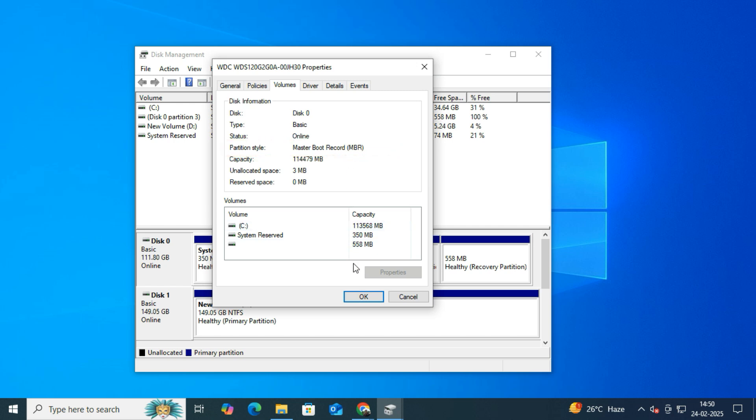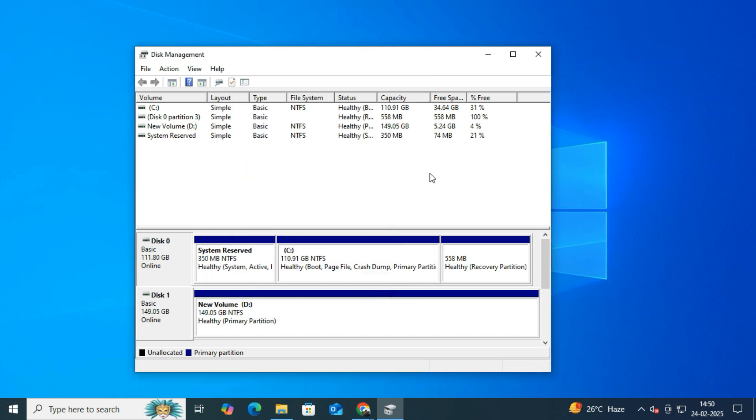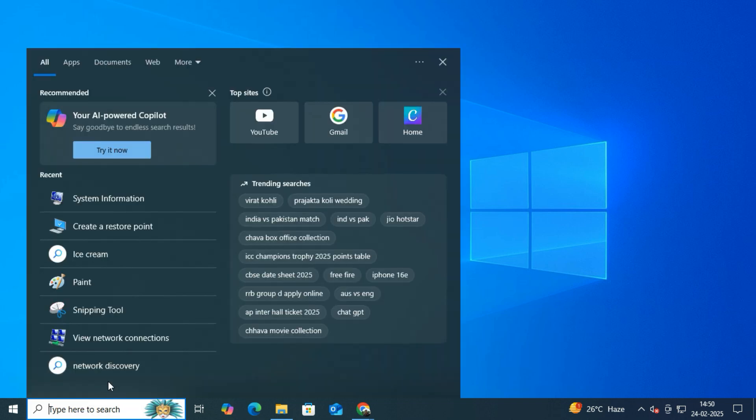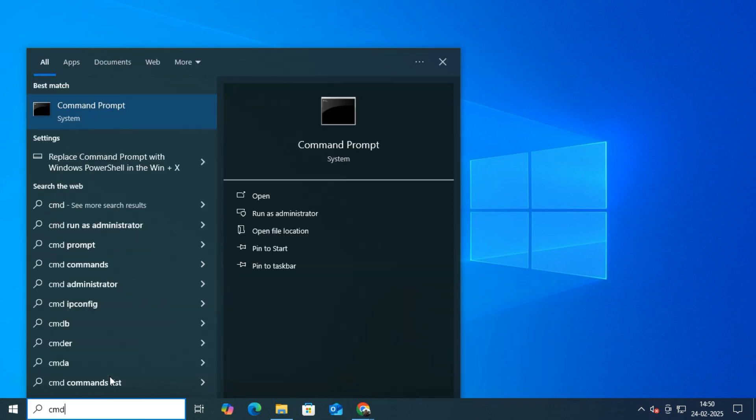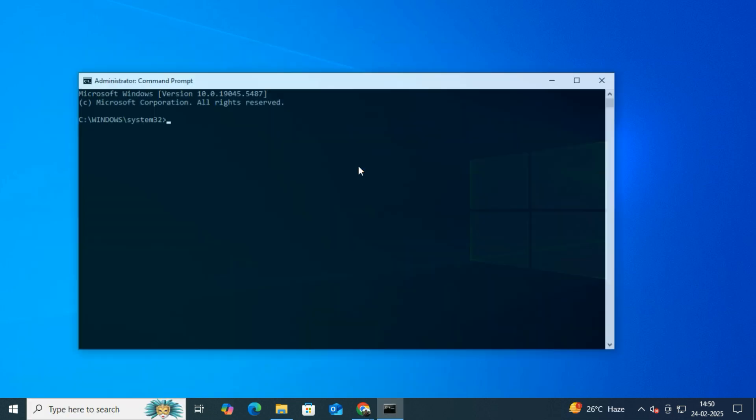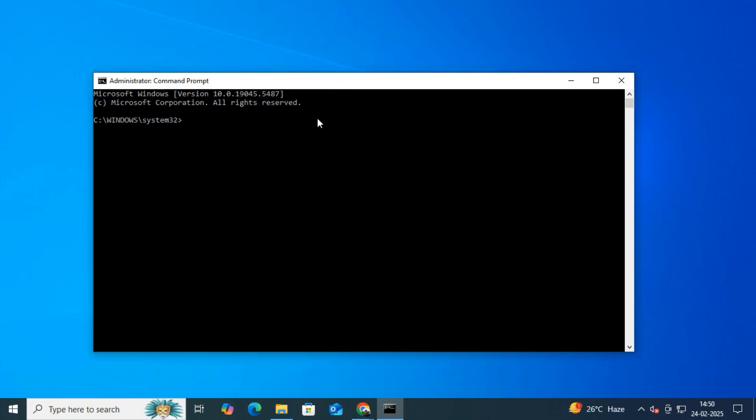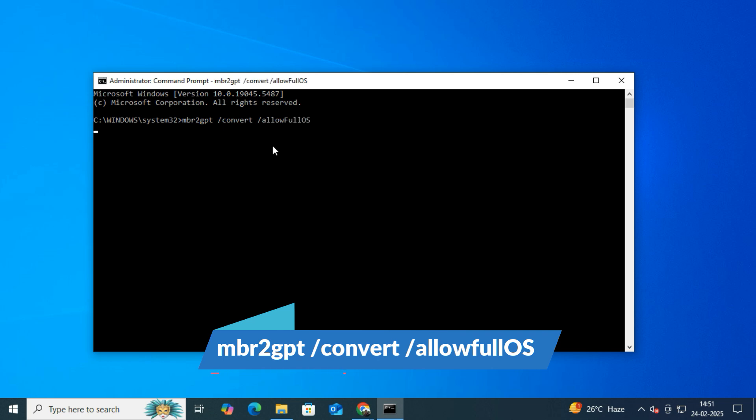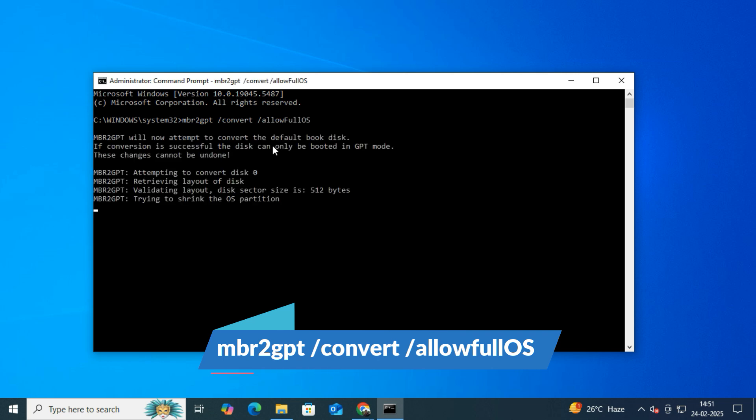To fix this issue and enable UEFI, we need to convert MBR to GPT. Don't worry, I will show you the easiest way to do this. Now, open Command Prompt as an administrator. Here you need to type one command: mbr2gpt /convert /allowFullOS. The process will start and you should see a success message.